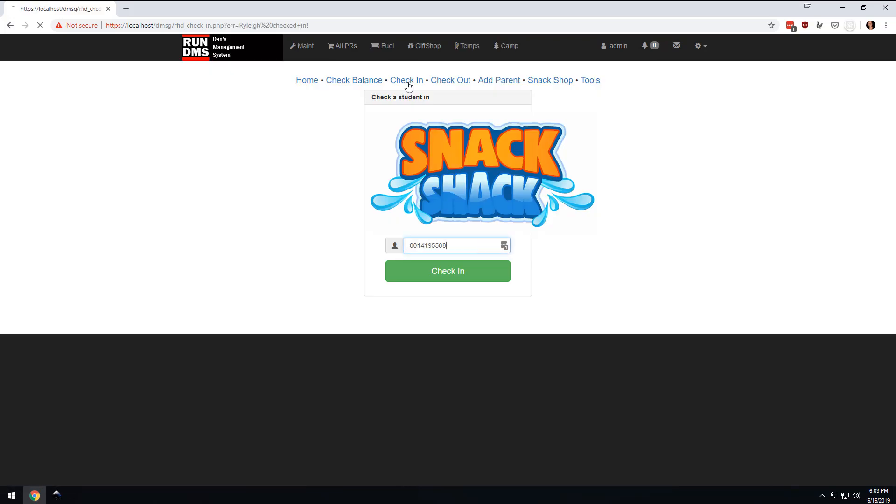How to check somebody in. Bam, that person, Riley, is now checked in. And so we're going to tinker with that stuff. We're going to learn as a group.